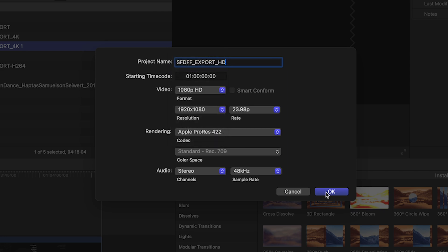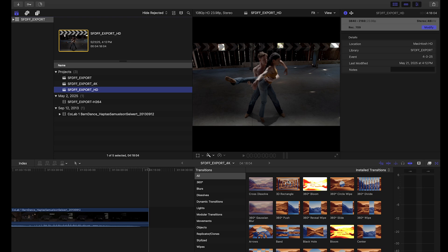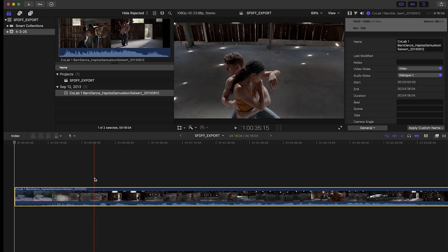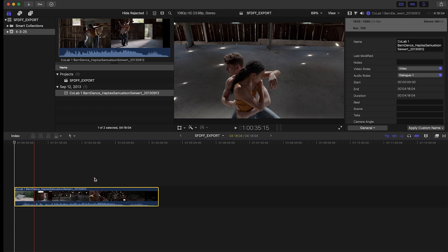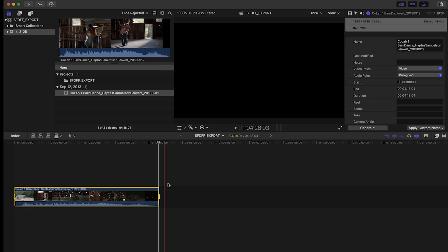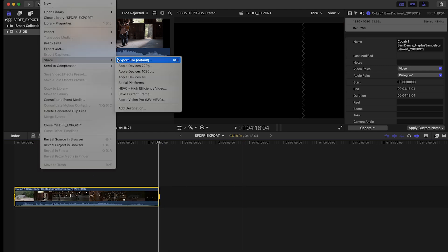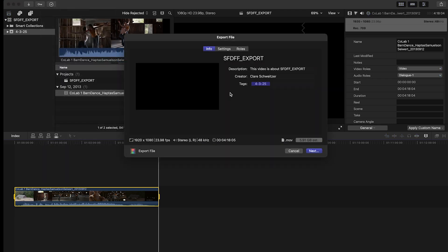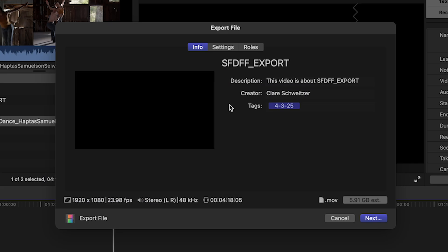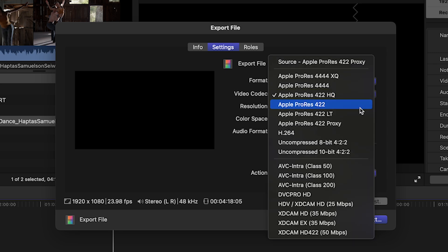So now we are ready to go ahead and edit. Let's say you've gone through the process, you've edited your film, you're happy with the cut. Now it's time to export. We go to File, Share, and Export File. Now we want to go to our settings and we want to make sure that it's exporting in the format of video and audio and that our video codec is at either Apple ProRes 422 or Apple ProRes 422 HQ.